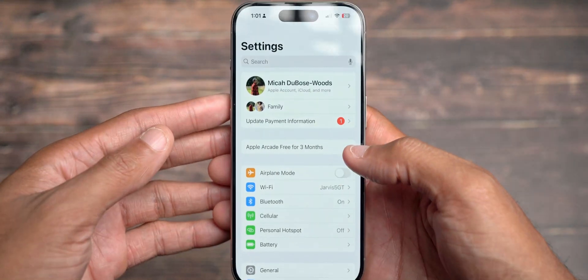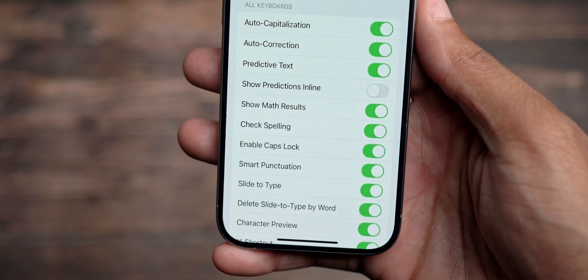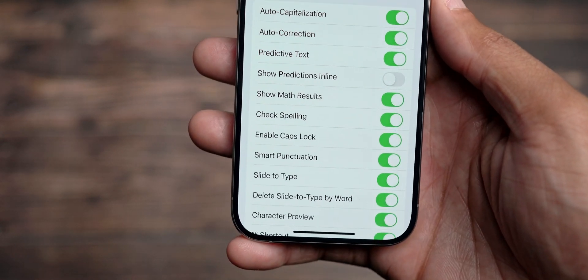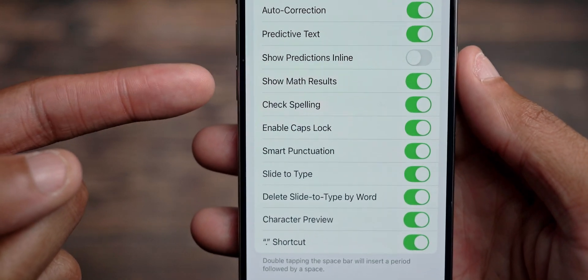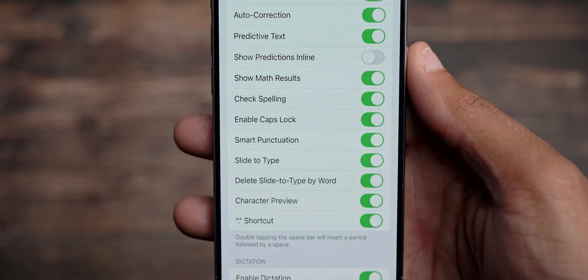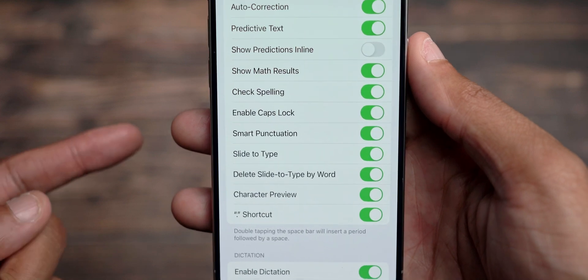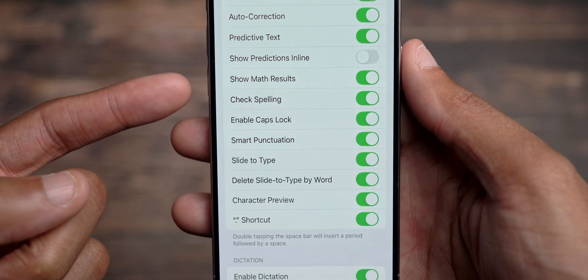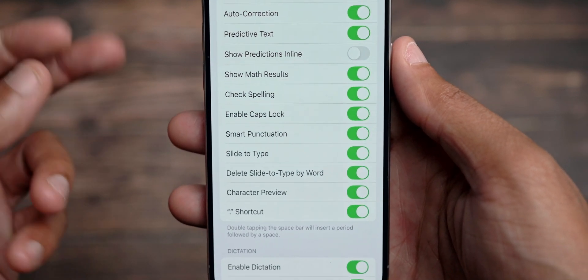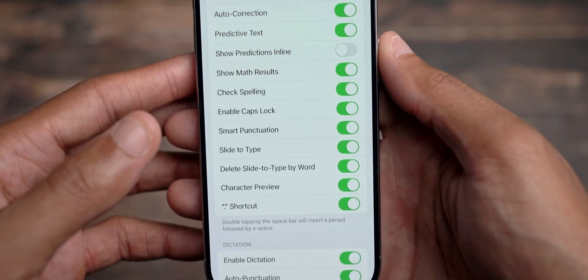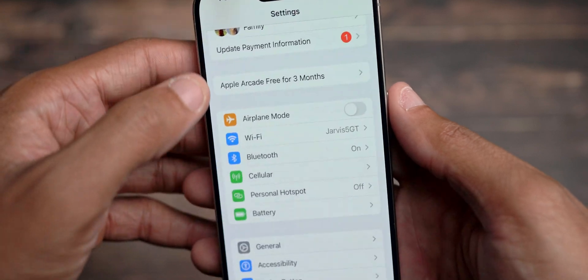If we go to the keyboard in Settings > General, we'll see a new option for math notes — show math results right here. This has been added as a result of math notes, as a result of math being able to be part of the keyboard math solving. If you don't want it to be solved, you can turn it off, and I think if you turn it off, it will then ask you if you want to solve the equation. It's nice to see that you can turn this off if you didn't want it to be part of your keyboard typing experience.